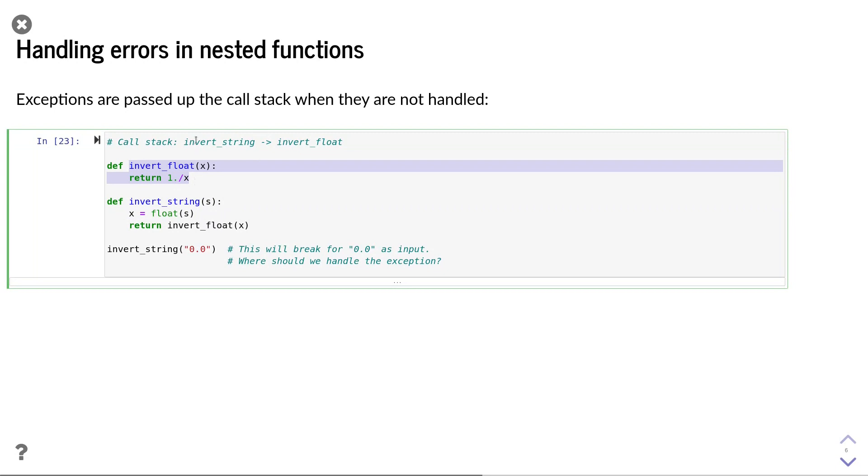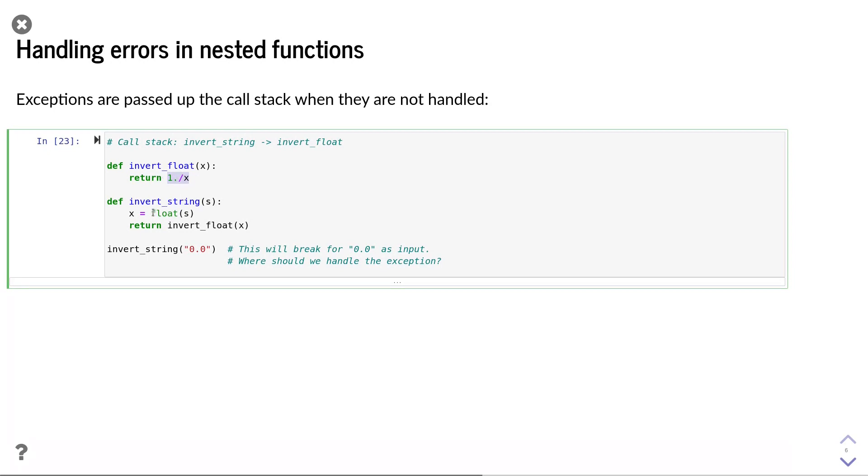The call stack here is that the InvertString function calls the InvertFloat function. If the exception occurs in the InvertFloat function and is not handled within the function, the exception is passed to the InvertString function. If the exception is also not handled here,